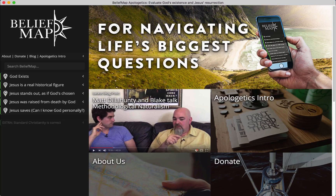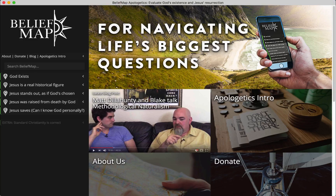Hi, welcome to Belief Map. This is a free encyclopedia for exploring all the arguments and counter-arguments that can come up when debating those big questions that lead up to Christianity.